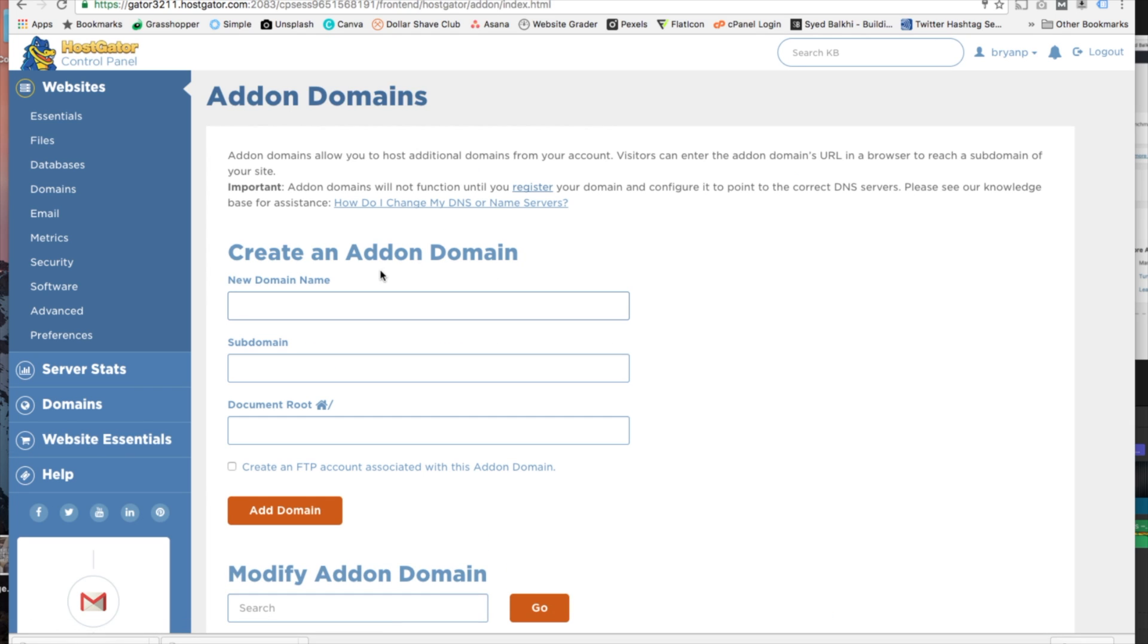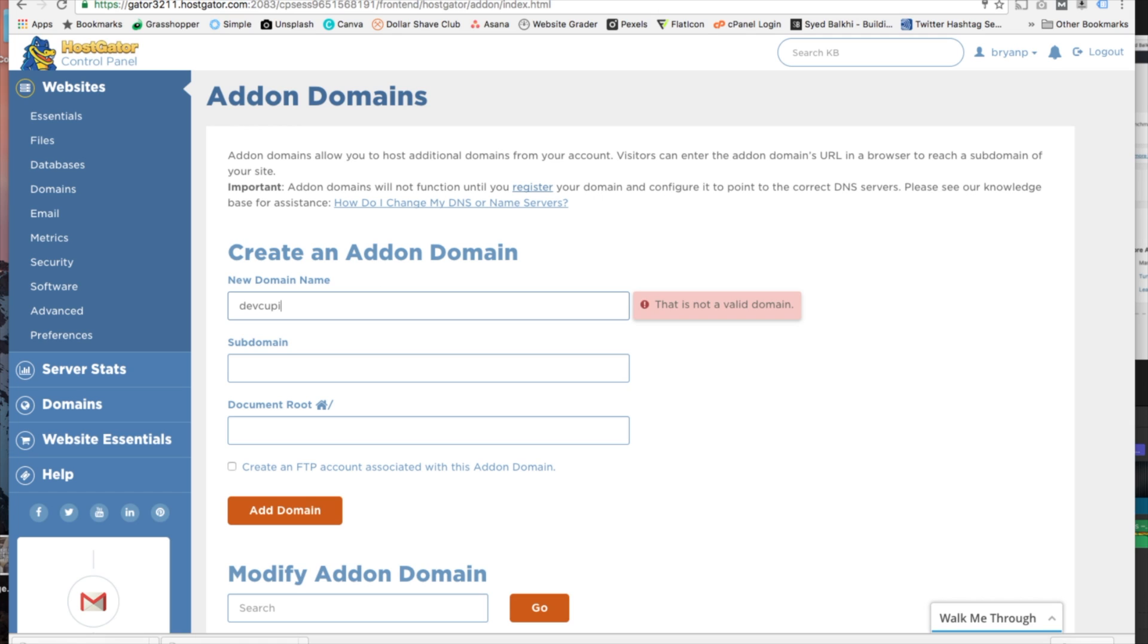Once we click on the addon domain we're going to see that it says create an addon domain. Underneath that it'll say domain name. This is where we're going to type in the domain name that you've purchased. Once you do that it's going to auto-populate the subdomain and document root.